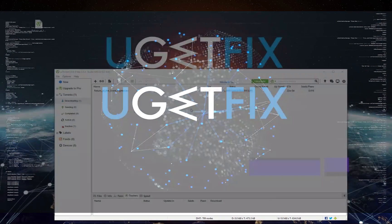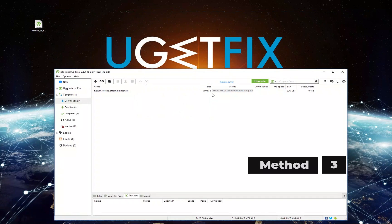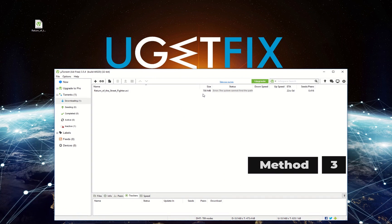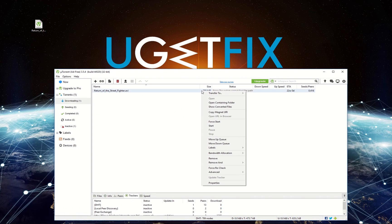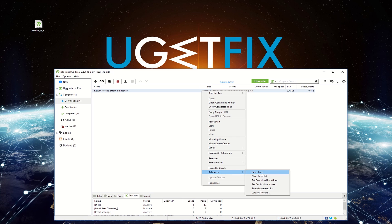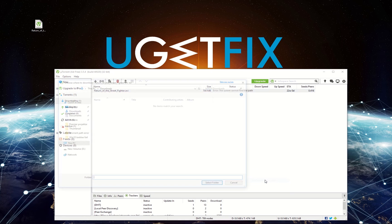Now let's try changing the download location manually. Right-click on the failed torrent, select Advanced, then select Set download location.